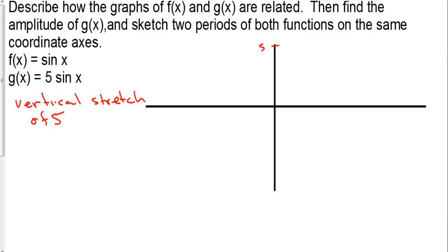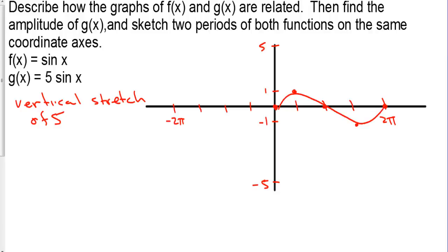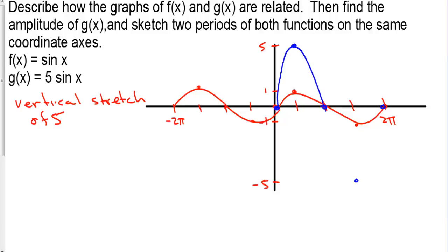We want to be up at 5 for g of x, and at 1 for f of x. This is sine, which starts at zero, so we need four points. This is negative 2 pi and this is 2 pi. Sine starts at zero, goes up to the top, back to zero, down to the bottom, back to zero — there's one period. Then we go back the other direction for a second period. For g of x, we do the same thing except instead of going up to 1 we go up to 5: zero, up to 5, back to zero, down to negative 5, back to zero for one period — then the other way for a total of two periods.